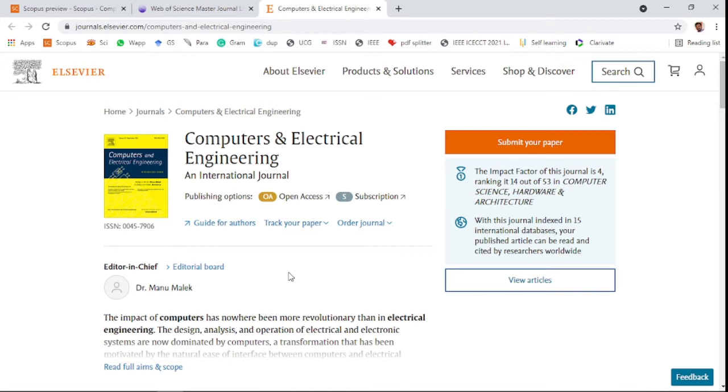This journal allows two publishing options: open access or subscription. If you are selecting open access, you need to pay some amount for this journal after accepting your paper.